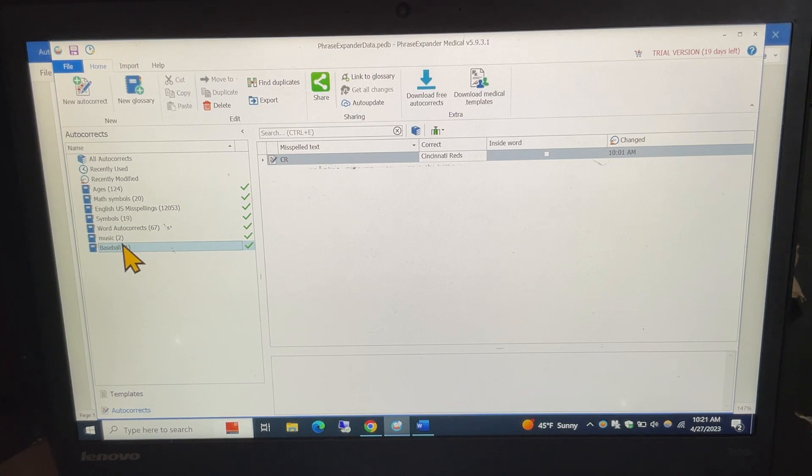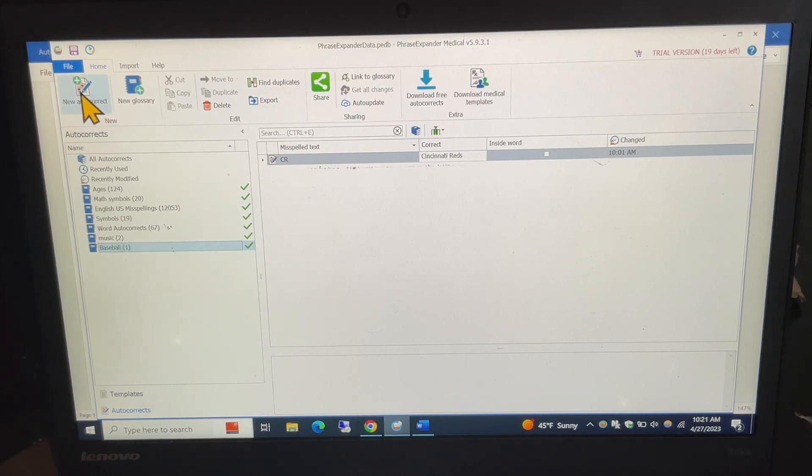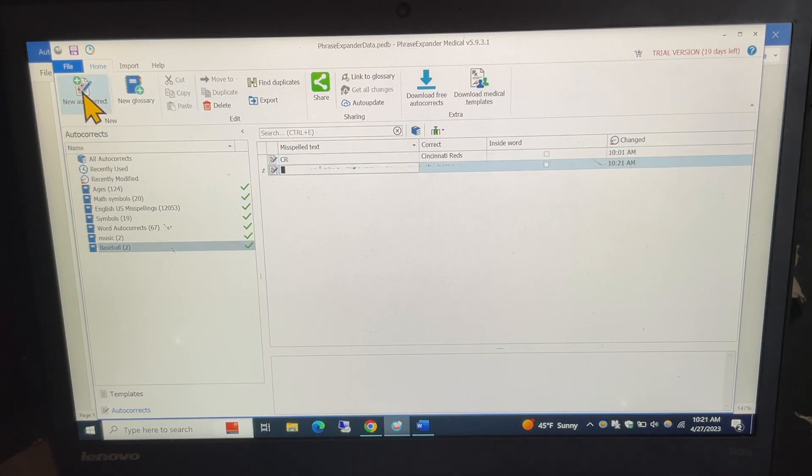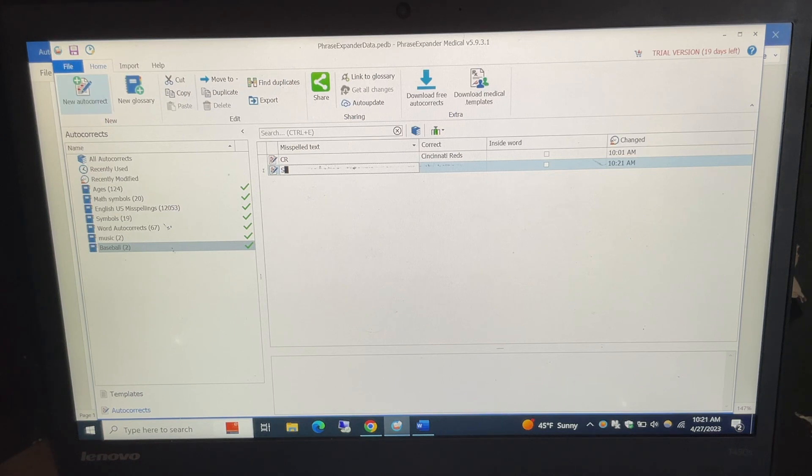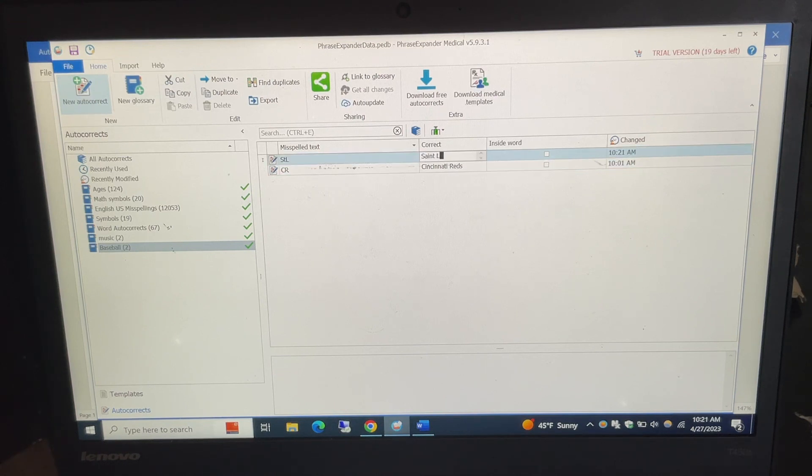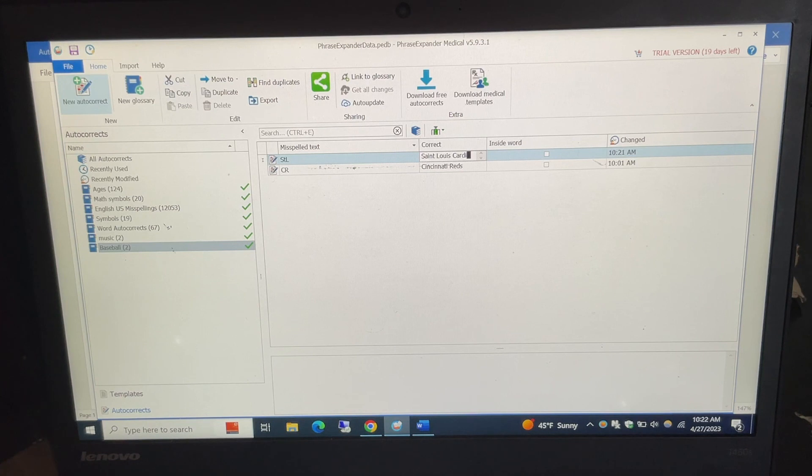So if I want to put a new autocorrect in for that I go up and click on autocorrect and maybe I type in STL and that would be St. Louis Cardinals.